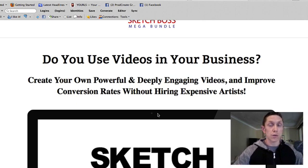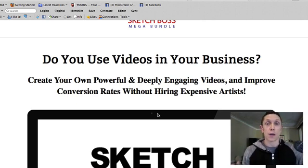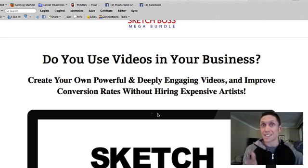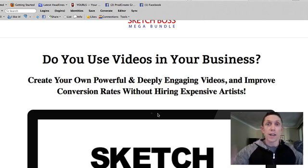If it's a tool I can use over and over again, I'll usually grab it with at least a few ideas of how I want to use it. What I'm going to show you today is exactly one of those tools - it's called Sketch Boss.